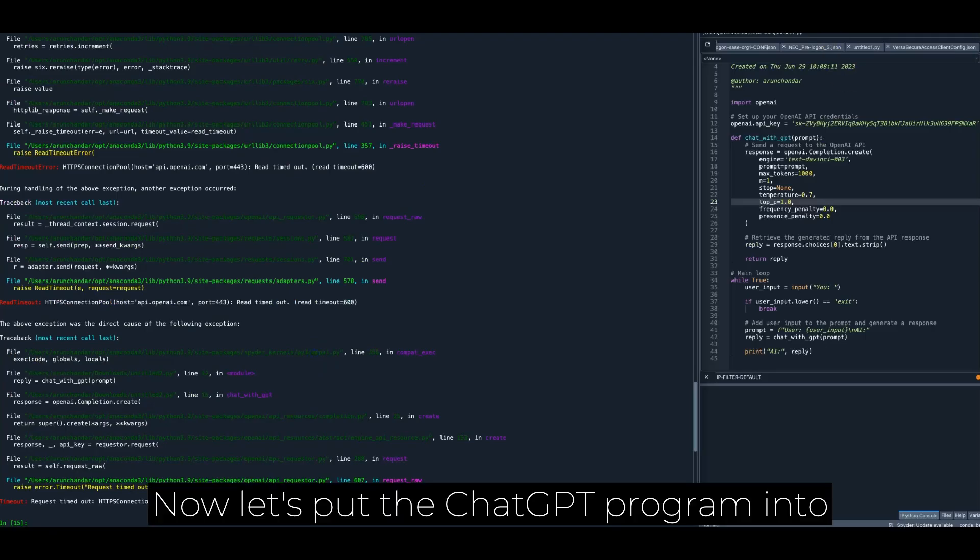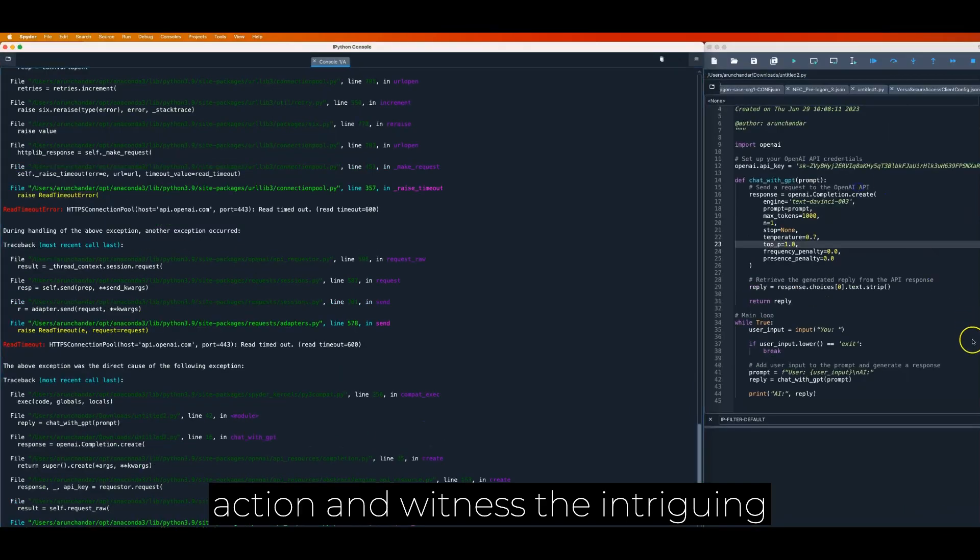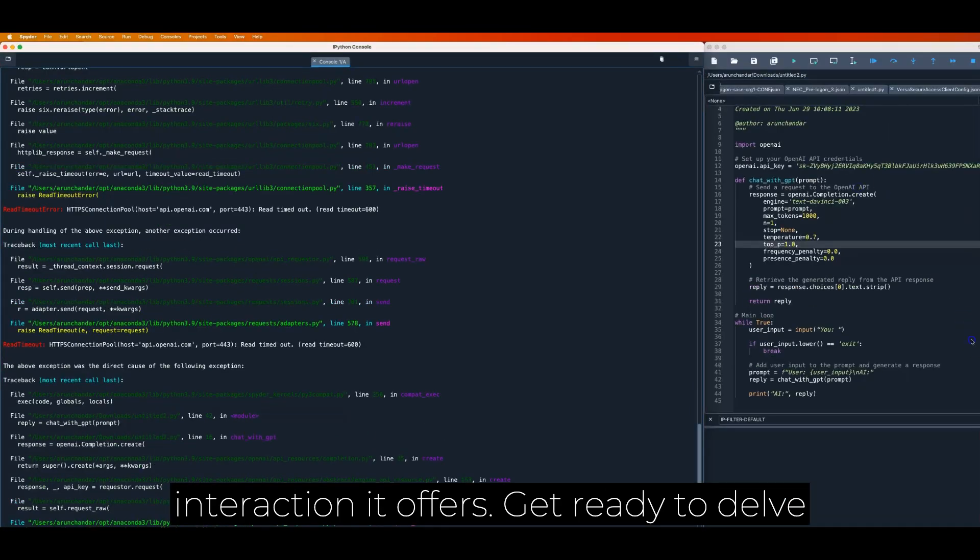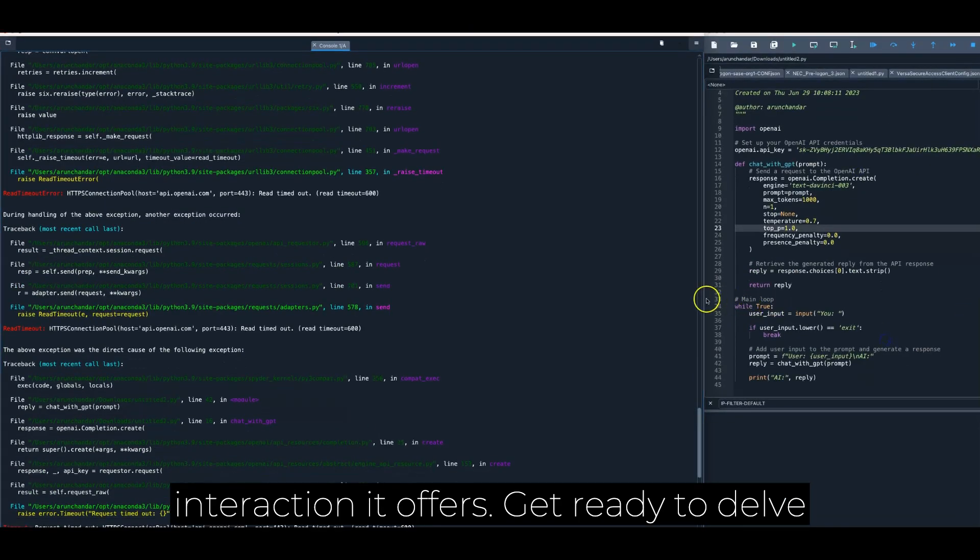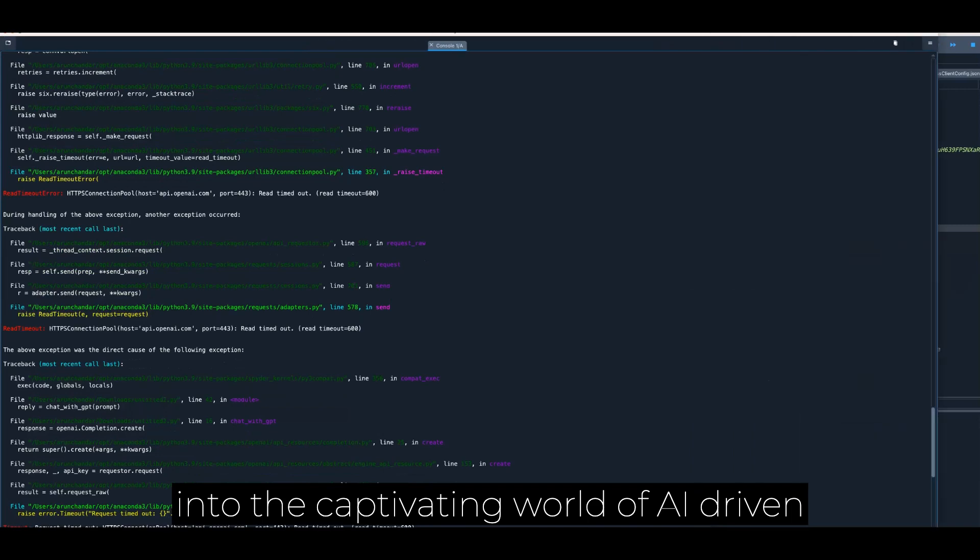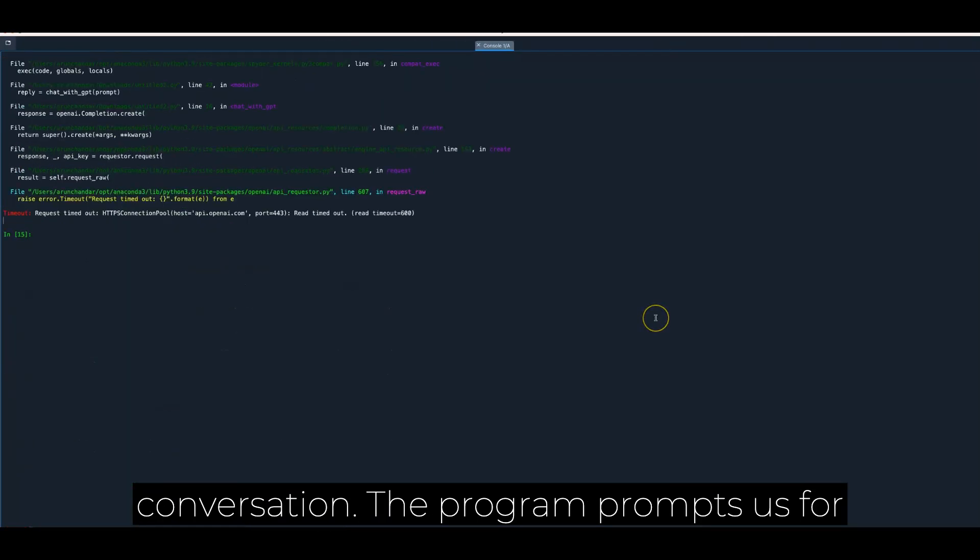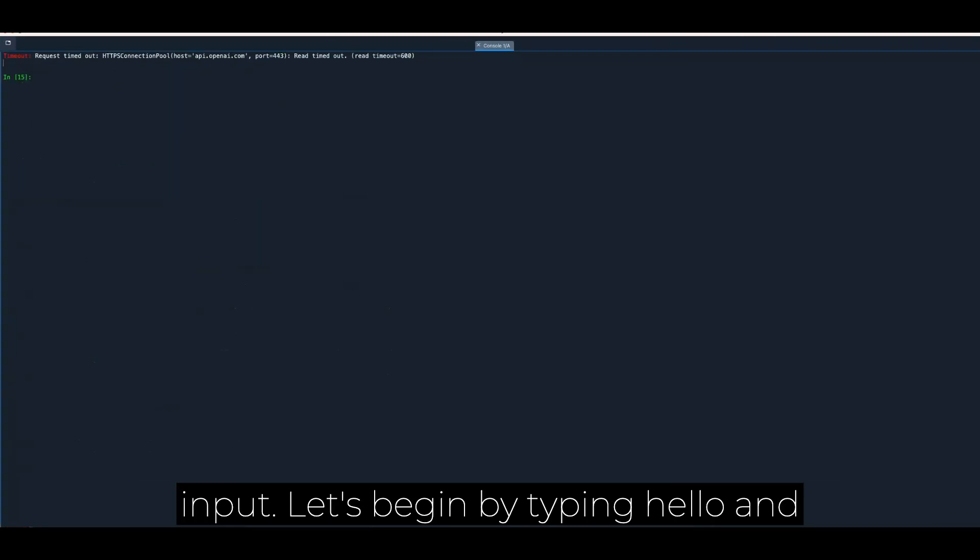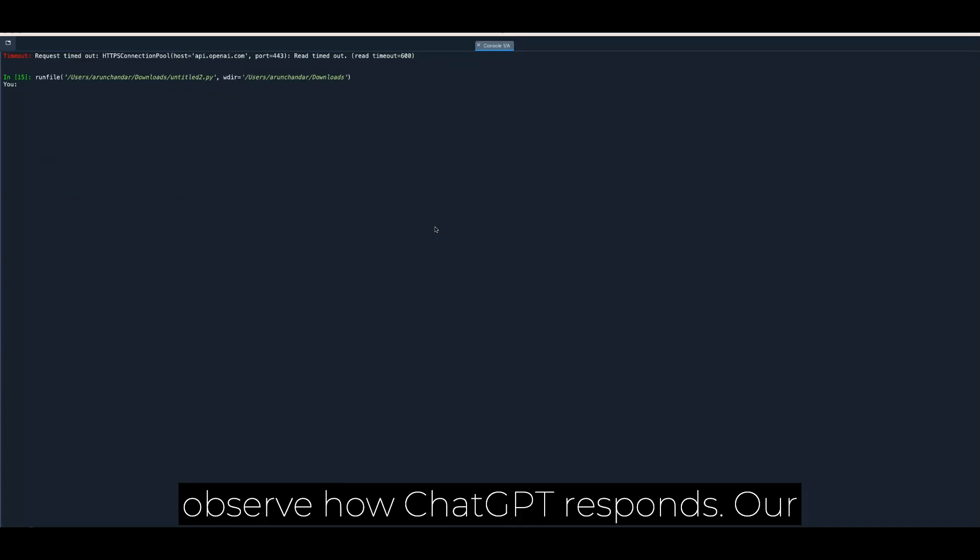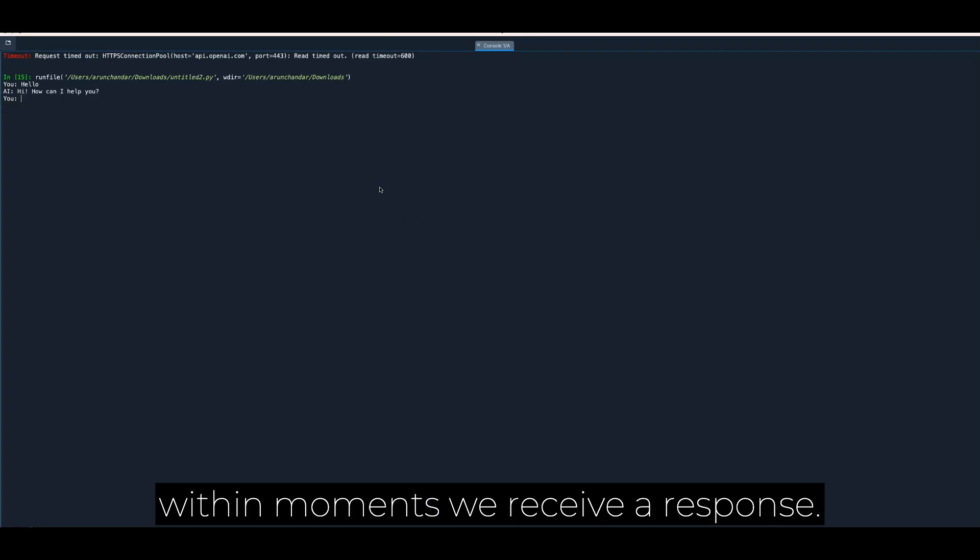Now let's put the ChatGPT program into action and witness the intriguing interaction it offers. Get ready to delve into the captivating world of AI-driven conversation. The program prompts us for input. Let's begin by typing hello and observe how ChatGPT responds. Our input is sent to the ChatGPT model, and within moments, we receive a response.